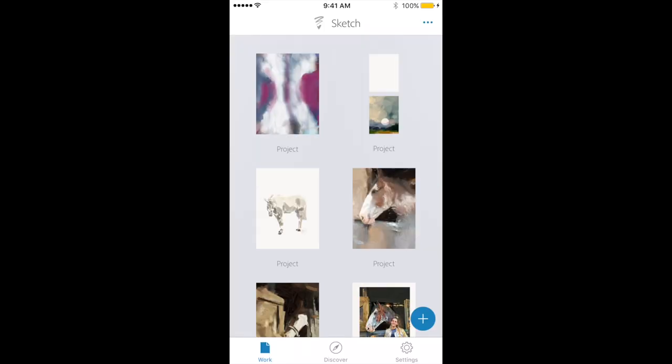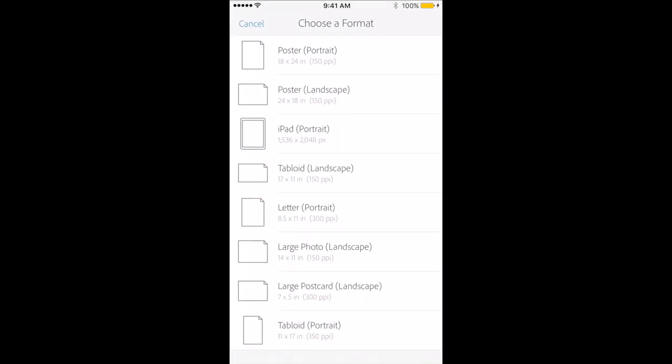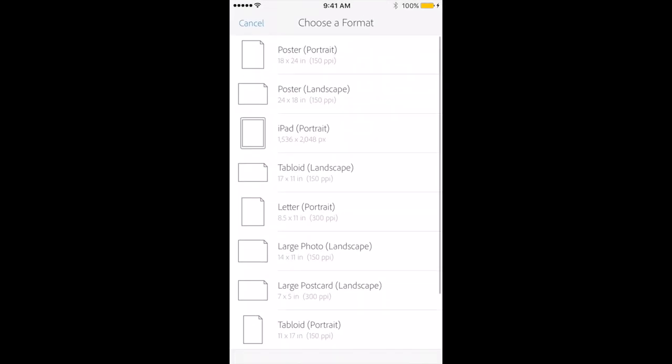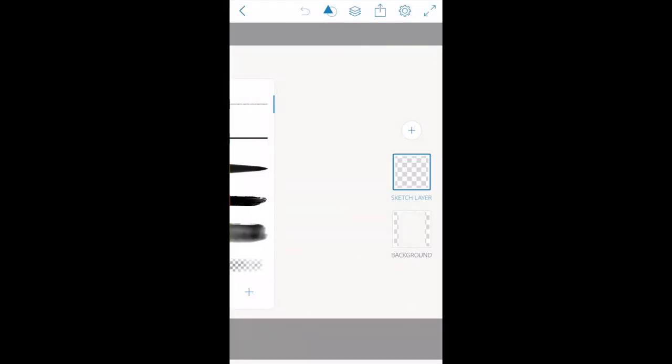So the first thing I want to do is open up a new project by touching on that plus sign in the lower right hand corner, then I'm going to choose a format. I like to use the 18 by 24, so when I touch on that it brings up a blank piece of paper.